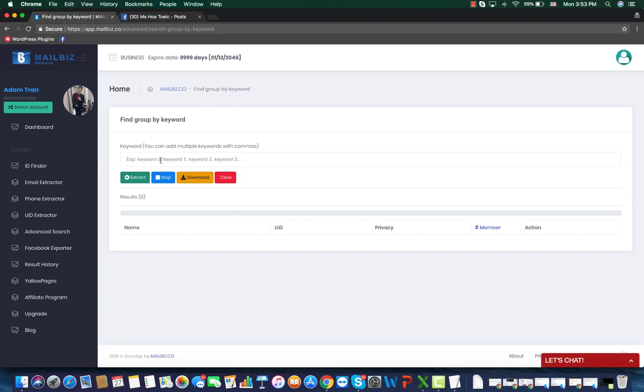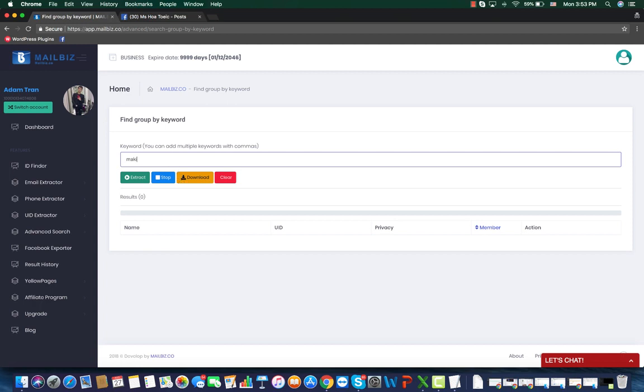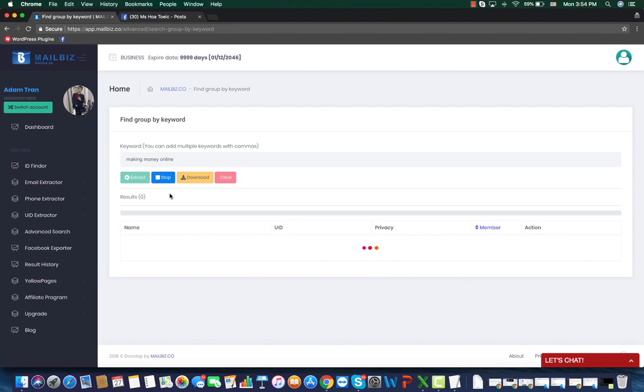You can simply input the keywords that you want to know more about. So for example, here I want to find all the groups that are related to making money online. I will type it in the search box, then click extract. Our tool is now running.